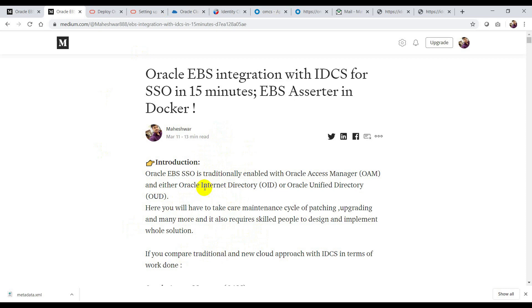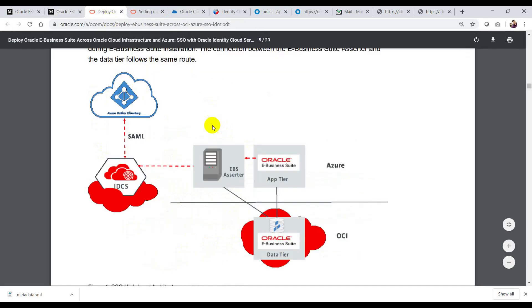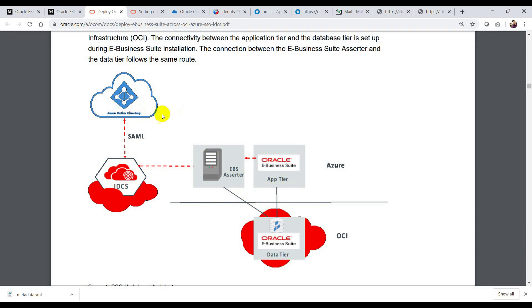Okta and Oracle Identity Cloud Service integration steps are pretty much generic. I'm going to open a white paper link which discusses setting up federation between Microsoft Active Directory and Identity Cloud Service. The difference in what I'm doing is I'm going to replace Microsoft Azure Active Directory with Okta. Okta acts as the identity provider here and IDCS acts as the service provider. If you are new to Okta, it is pretty much like Microsoft Azure Active Directory — an enterprise identity management solution built for the cloud, but also for many on-premises applications.